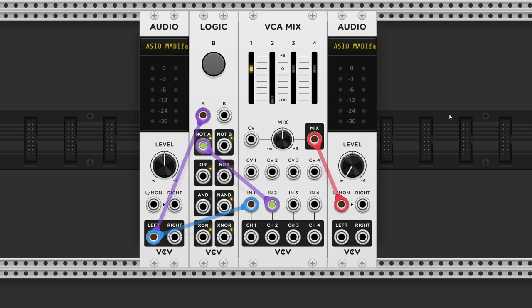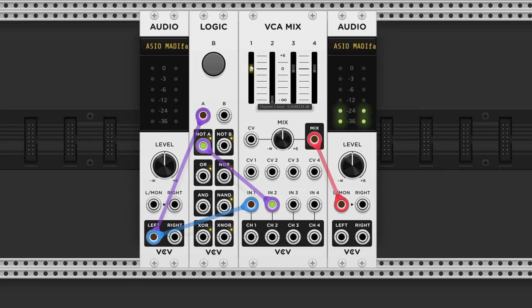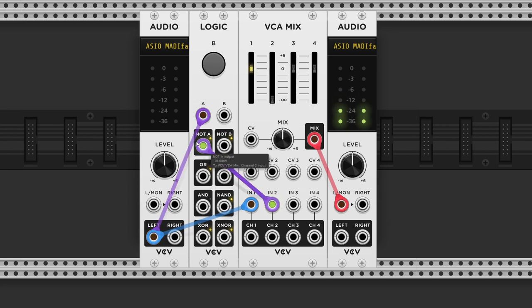Since this module turns any input into a square wave output, we can send a loop into it, to create a nasty fuzz distortion effect. So I have a clean bass loop from Ableton on channel 1, and the output of the NOT A input on channel 2.